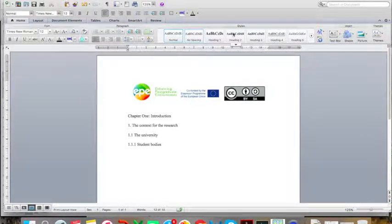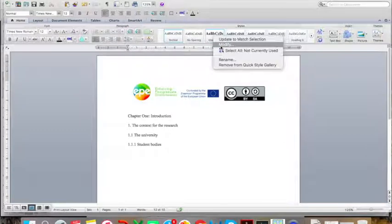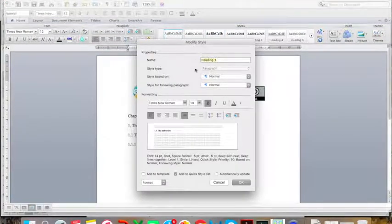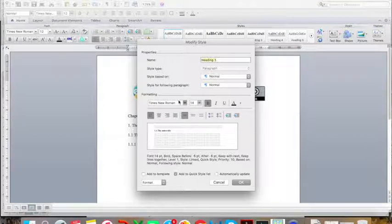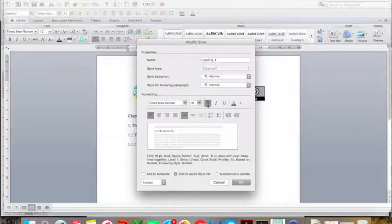On the Home tab, you are going to find these buttons here — these are your styles. You can modify them according to the template that you have set up for your document. To modify heading level 1, right-click on Heading 1 and select Modify. Focus on the bottom section where it says Formatting. I want mine to be Times New Roman, because that is the font for my whole document. Because this is a chapter level heading, I want it to be slightly bigger, so I am going to try 16 point font, bold, and in black.